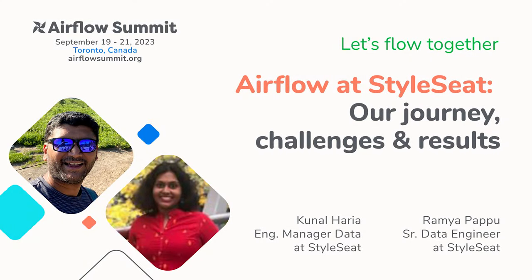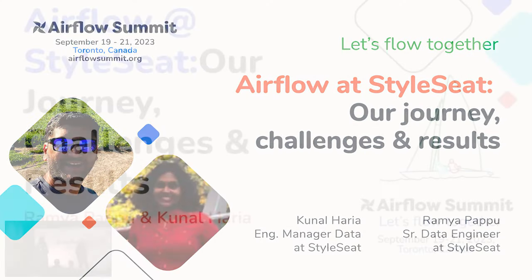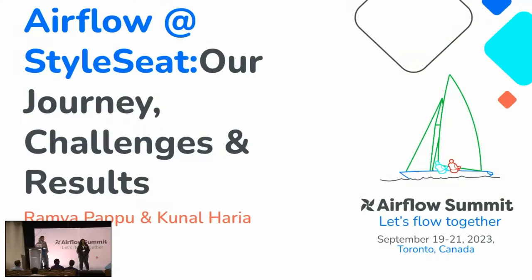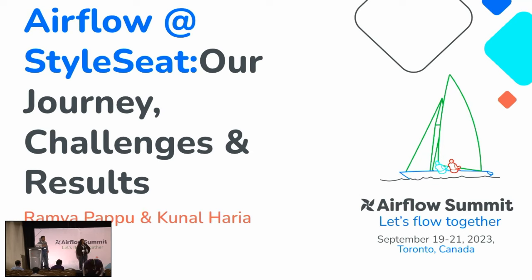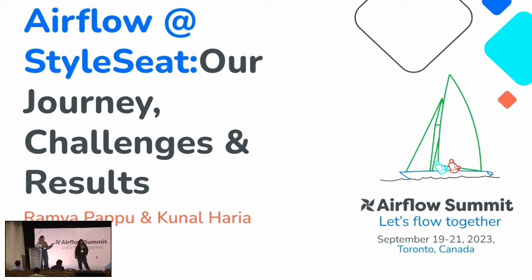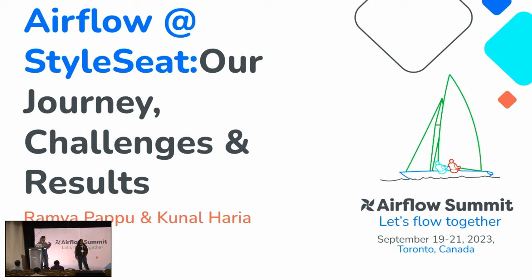So last session of the day. It's going to be pretty light and hopefully it gives you insight into how startups can think about migrating workflows to Airflow, how to decide build versus buy, and give you a picture of what you can think about de-risking a migration project. So we're going to talk about the Airflow migration at StyleSeat, our journey, challenges, and results.